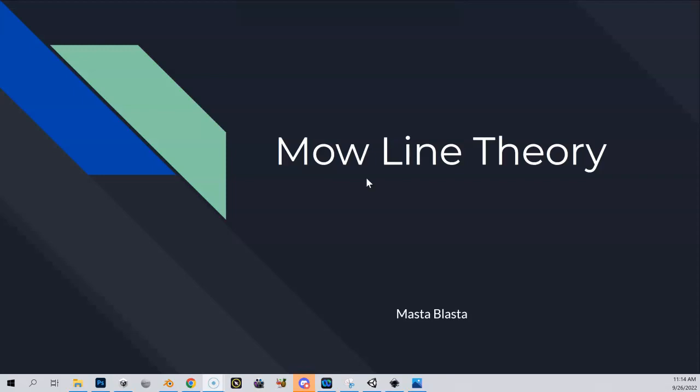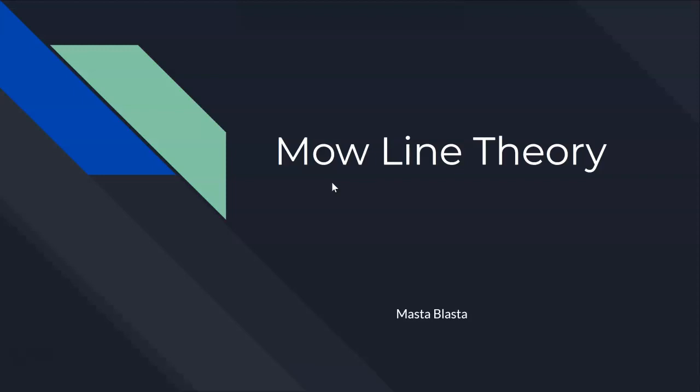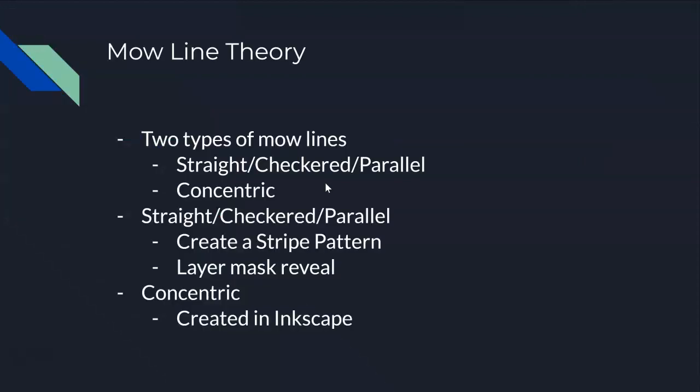All right, so this is going to be a fairly short video on mow line theory, how we do mow lines and how we get them onto our course.